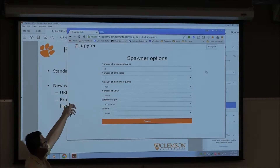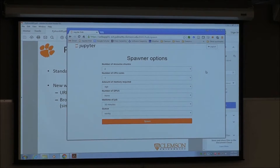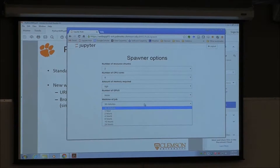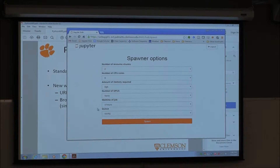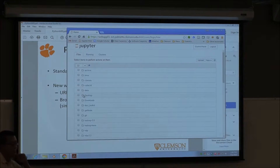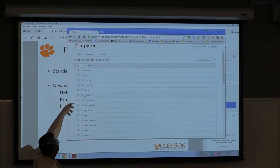As we make the implementation more stable, we will include additional configuration from the PBS queue. Let's go ahead and ask for two nodes, 8 cores, 8 gigs of RAM, no GPU, and 4 hours of walltime. Put it into the workq and click Spawn. If your allocation is granted, you should see something similar to this — this is your home directory on Palmetto.